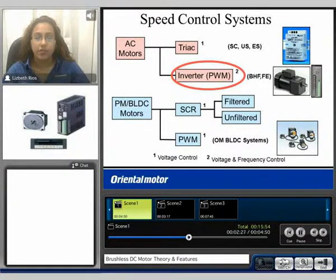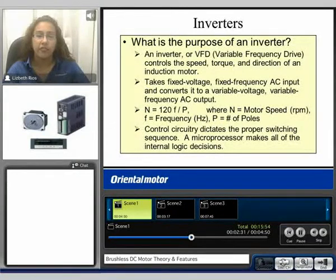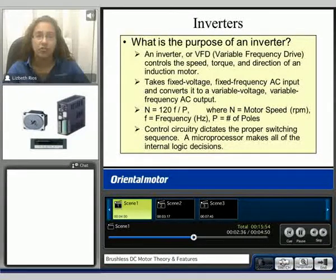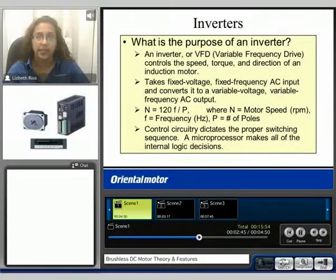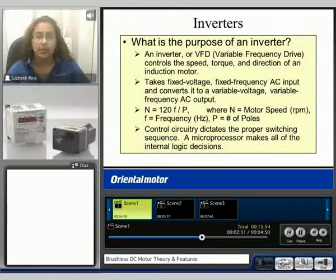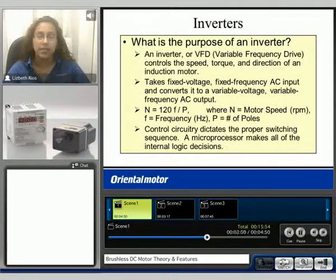We will now discuss inverters. An inverter is a VFD — a variable frequency drive — that controls the speed, torque, and direction of an induction motor. It takes fixed voltage, fixed frequency AC input and converts it to a variable voltage, variable frequency AC output. It outputs three phases. The formula is N equals 120F divided by P, where N is the motor speed in RPM, F is the frequency in Hertz, and P is the number of poles.